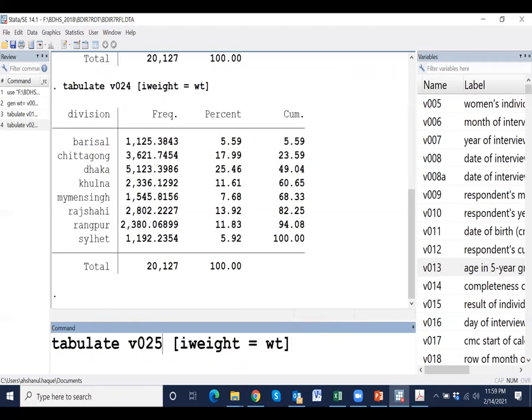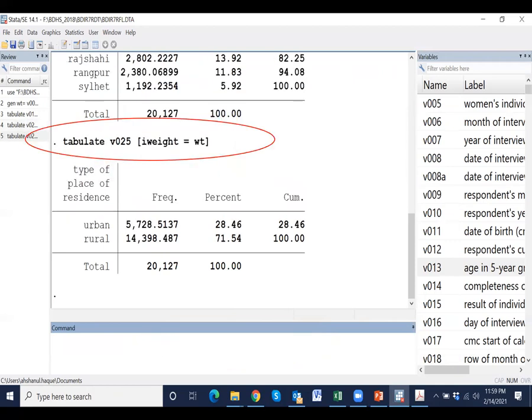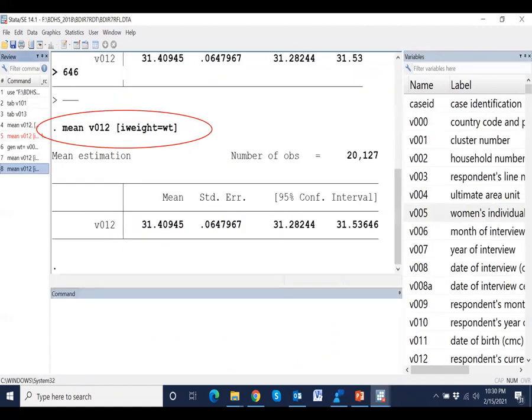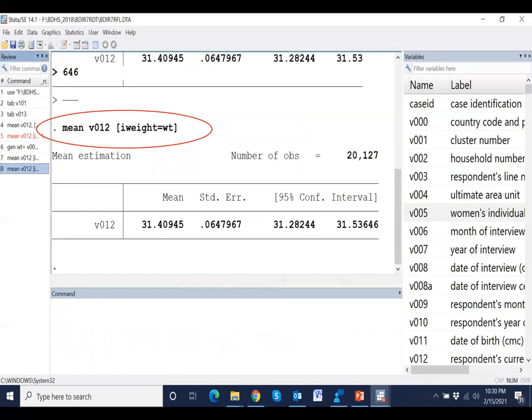We may analyze for another indicator like division or type of residence. We can also estimate mean value as well as other statistics using this syntax. Just type i weight equals weight.